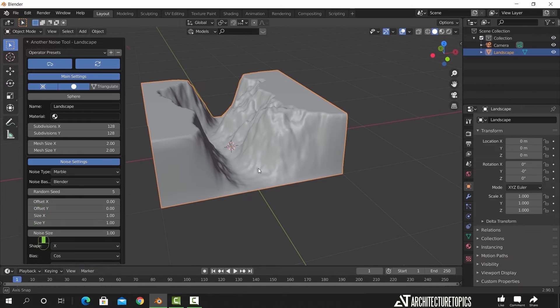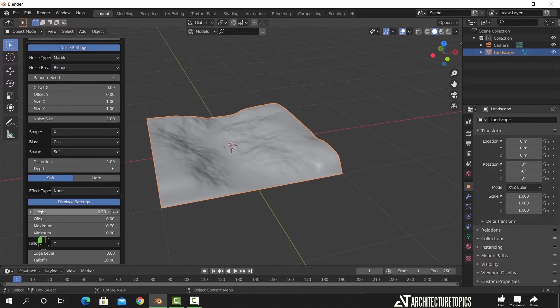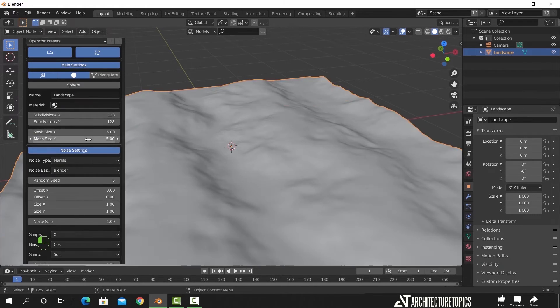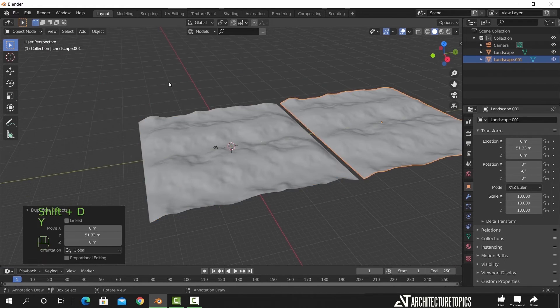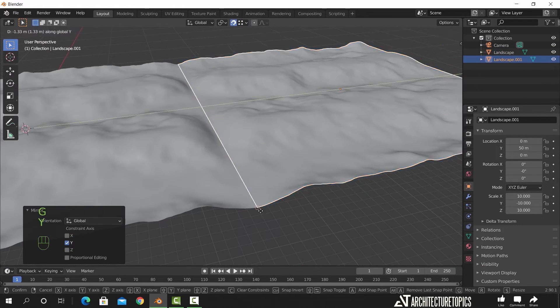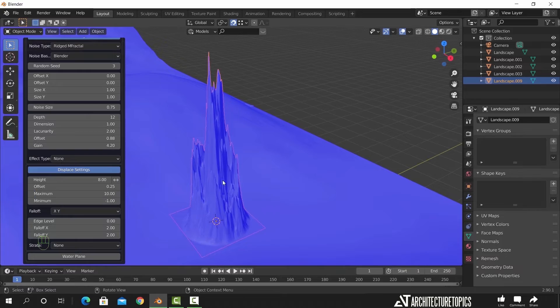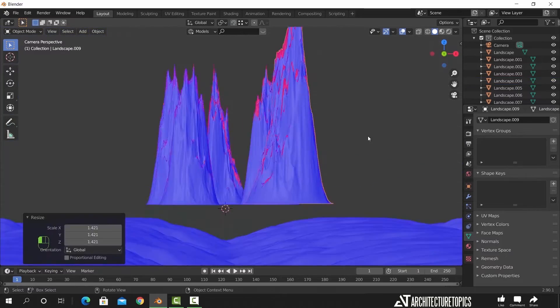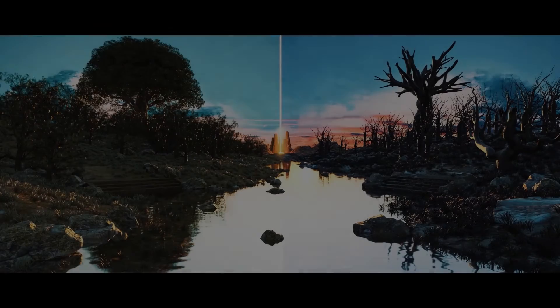I did use it in one of my tutorials to build a game environment without even modeling. That alone should tell you how powerful this tool is.